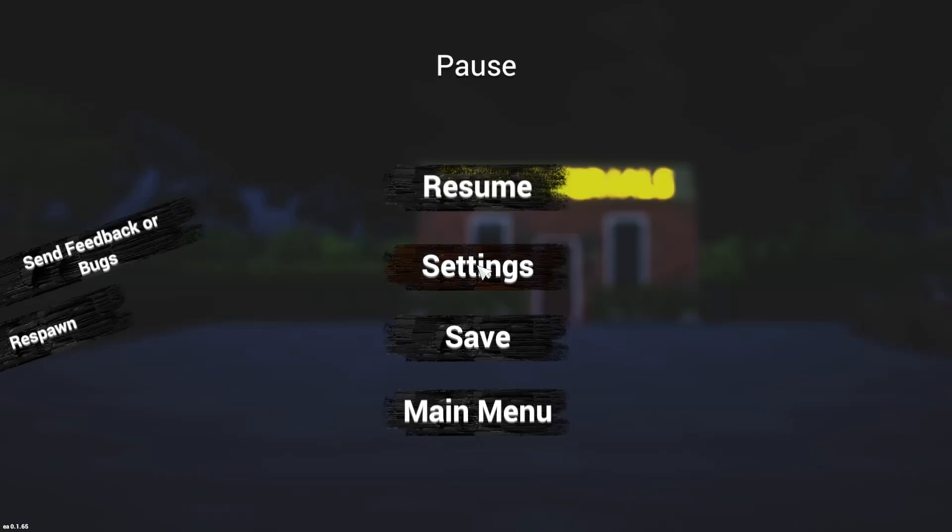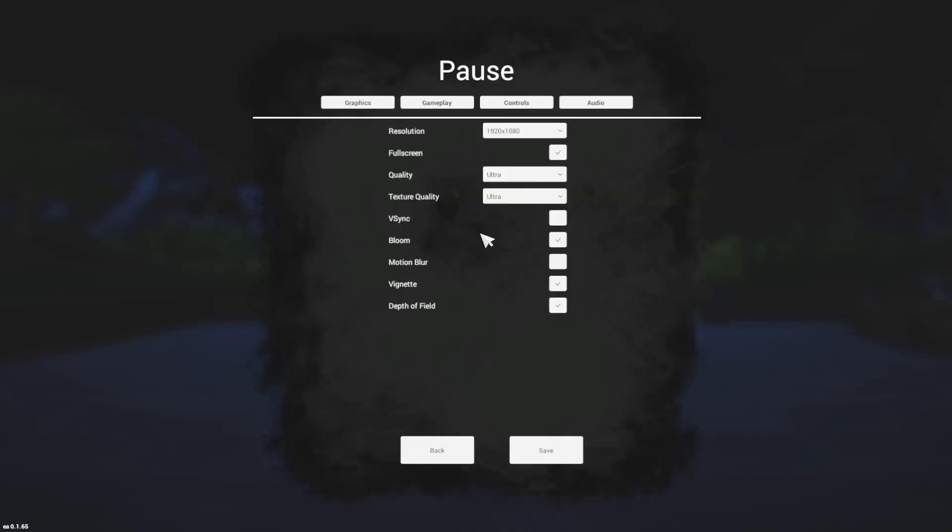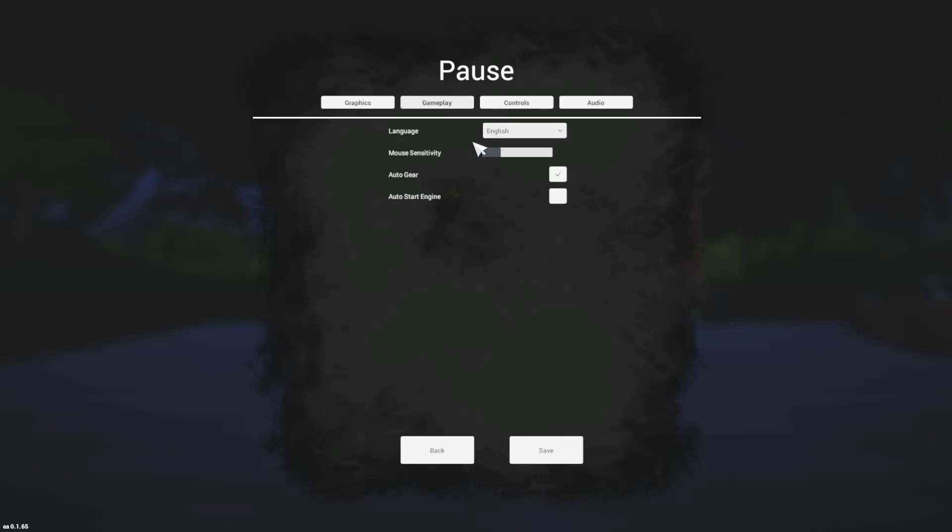Go to the main menu by pressing the escape button. Once you enter the main menu, click on settings. After this, click on the gameplay button which is on top.